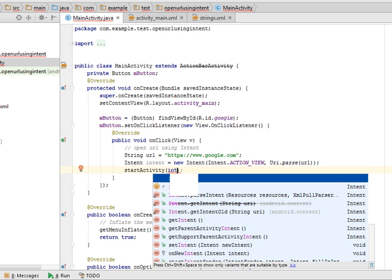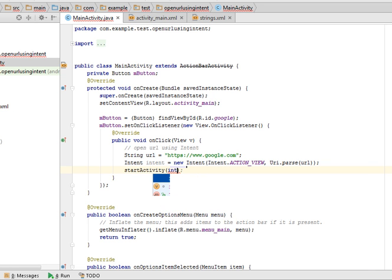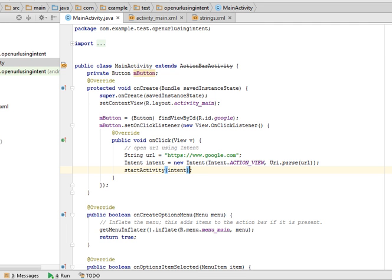Now when I run this application it will open the default android browser. If you have more than one browser then it will open all the browser and you can select out of them to open the URL. So I will run this application.